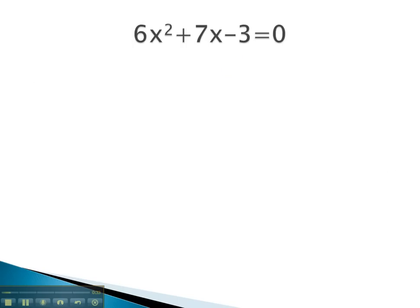For example, in this problem, we see it set up exactly like the other equation, where a is 6, b is 7, and c is negative 3. Notice the sign goes with the number on the 3.